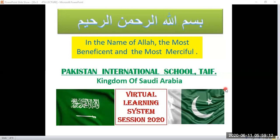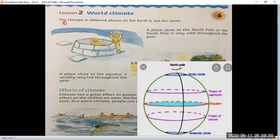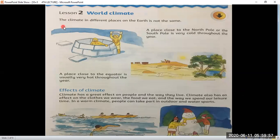In the name of Allah, the most beneficent and the most merciful. Welcome to Pakistan International School Taif virtual learning system. This is our fourth class of Class 5 Social Studies. We are starting lesson number two: World Climate.